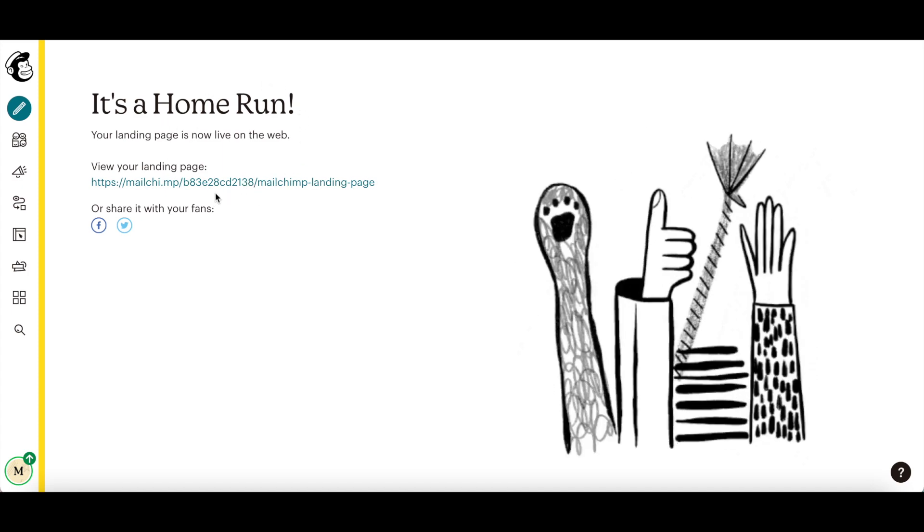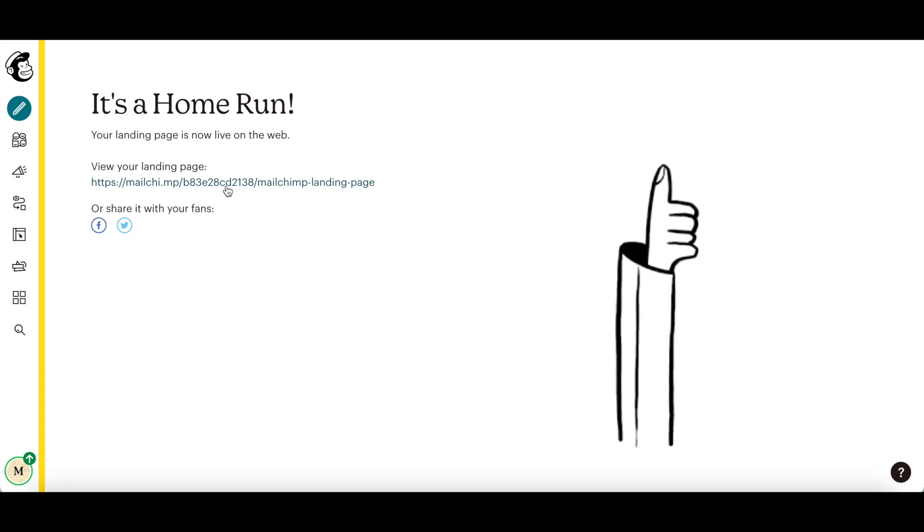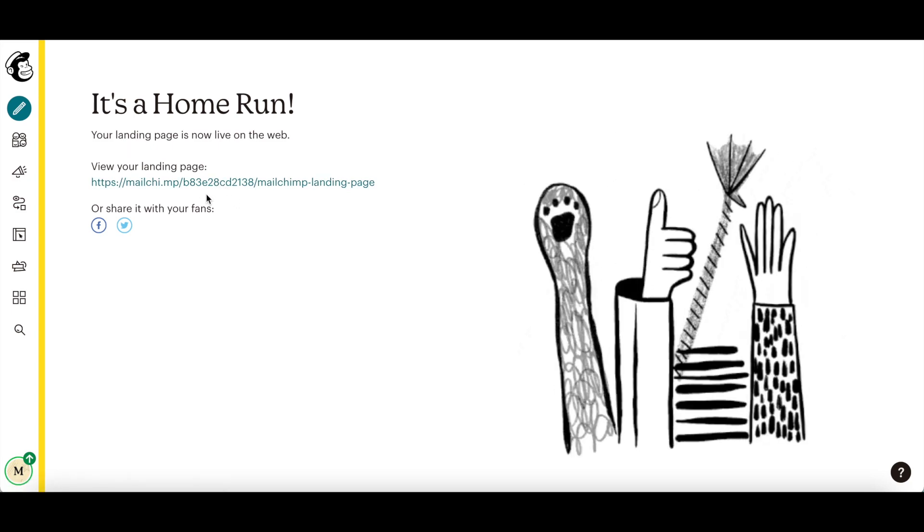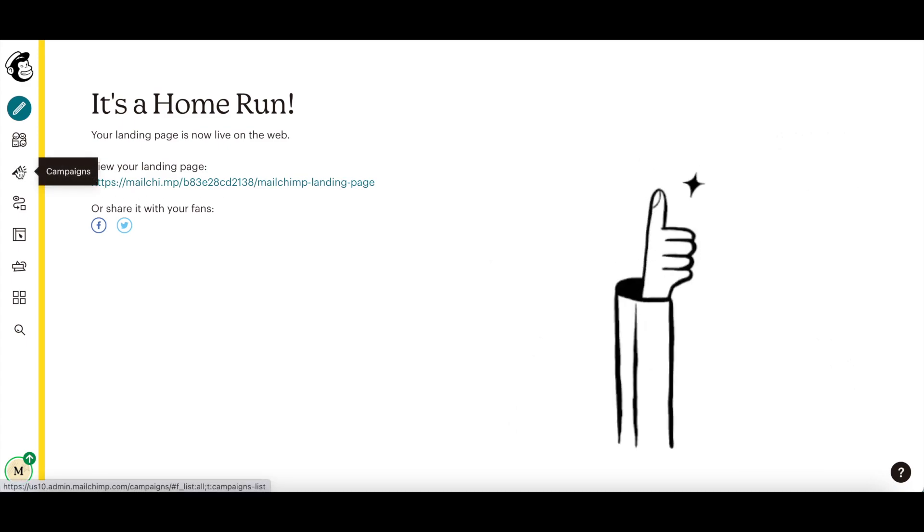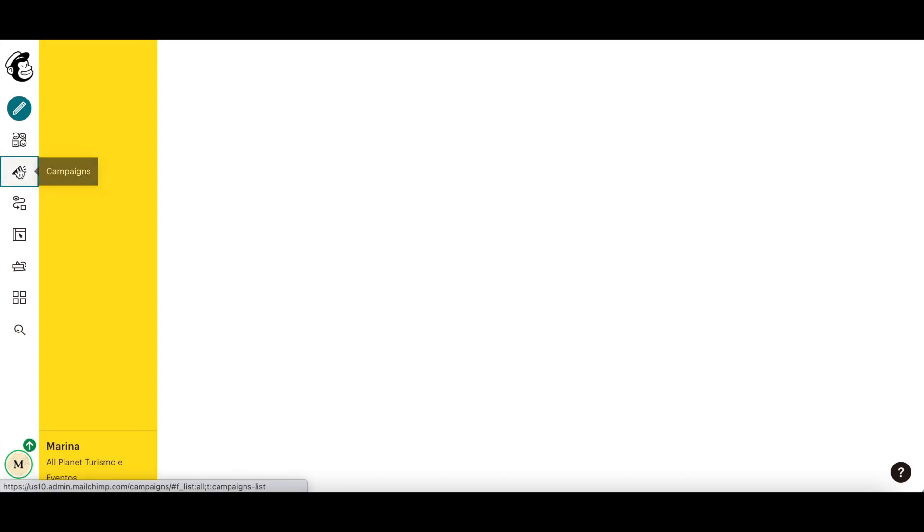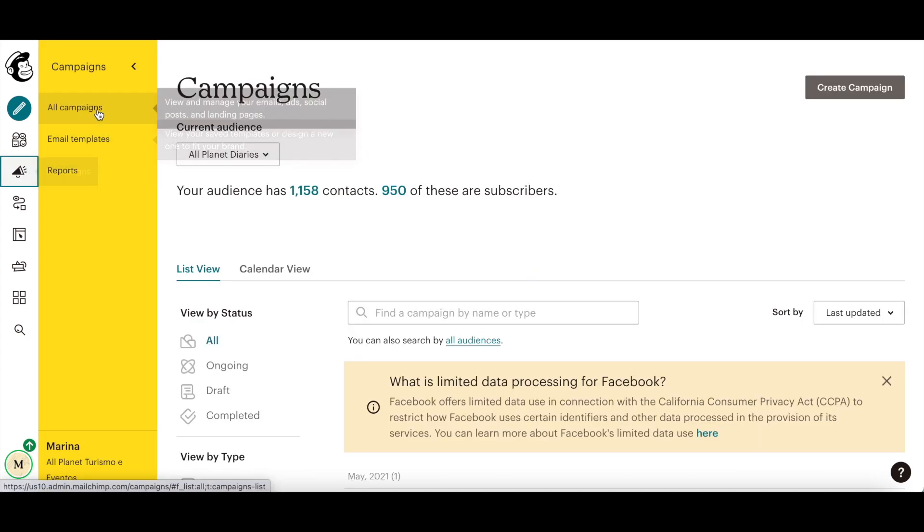After you've published a landing page in MailChimp, you can edit, unpublish or delete it. To do so, click on campaigns from the left-hand side panel, and make sure that all campaigns is selected.